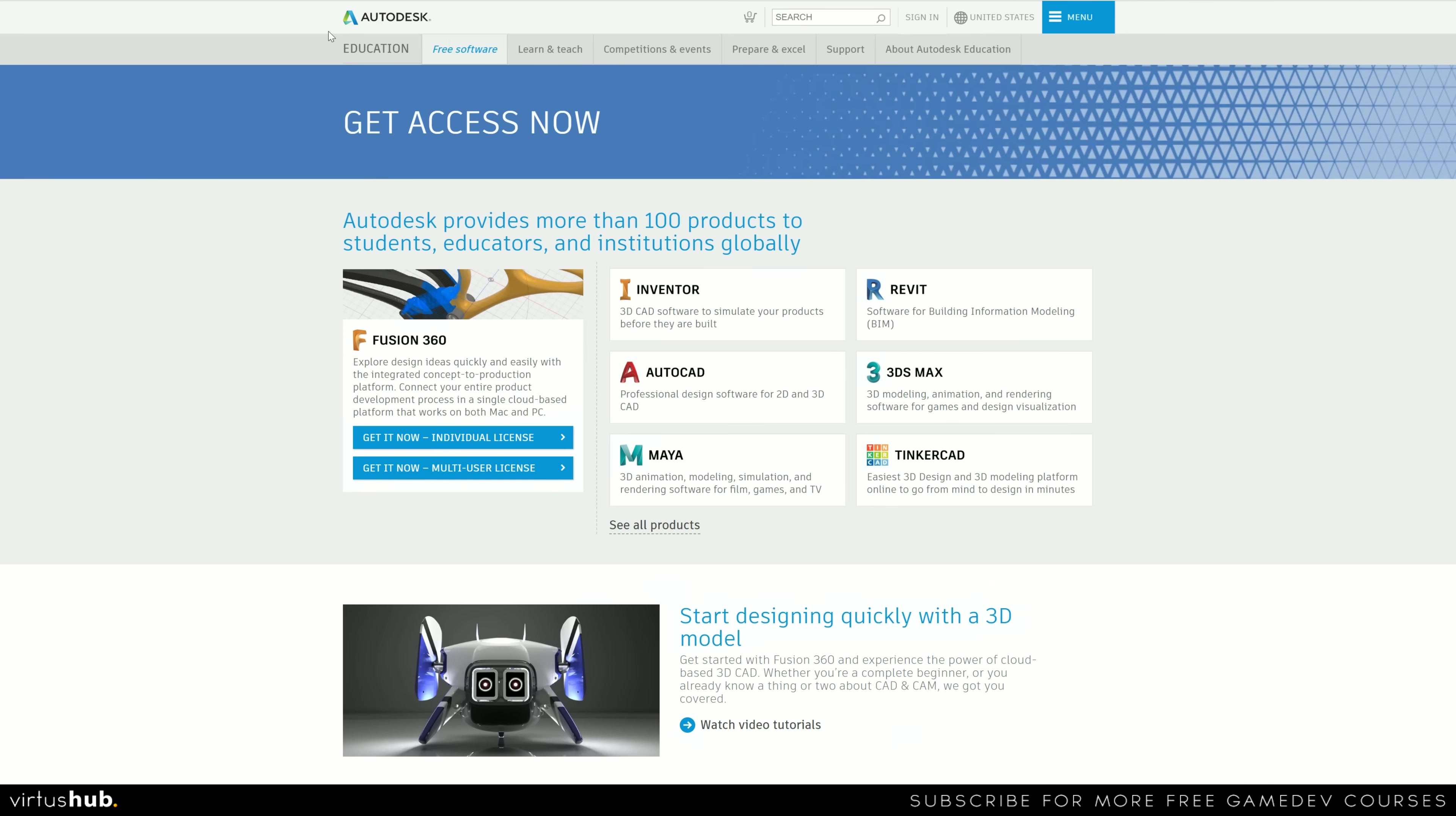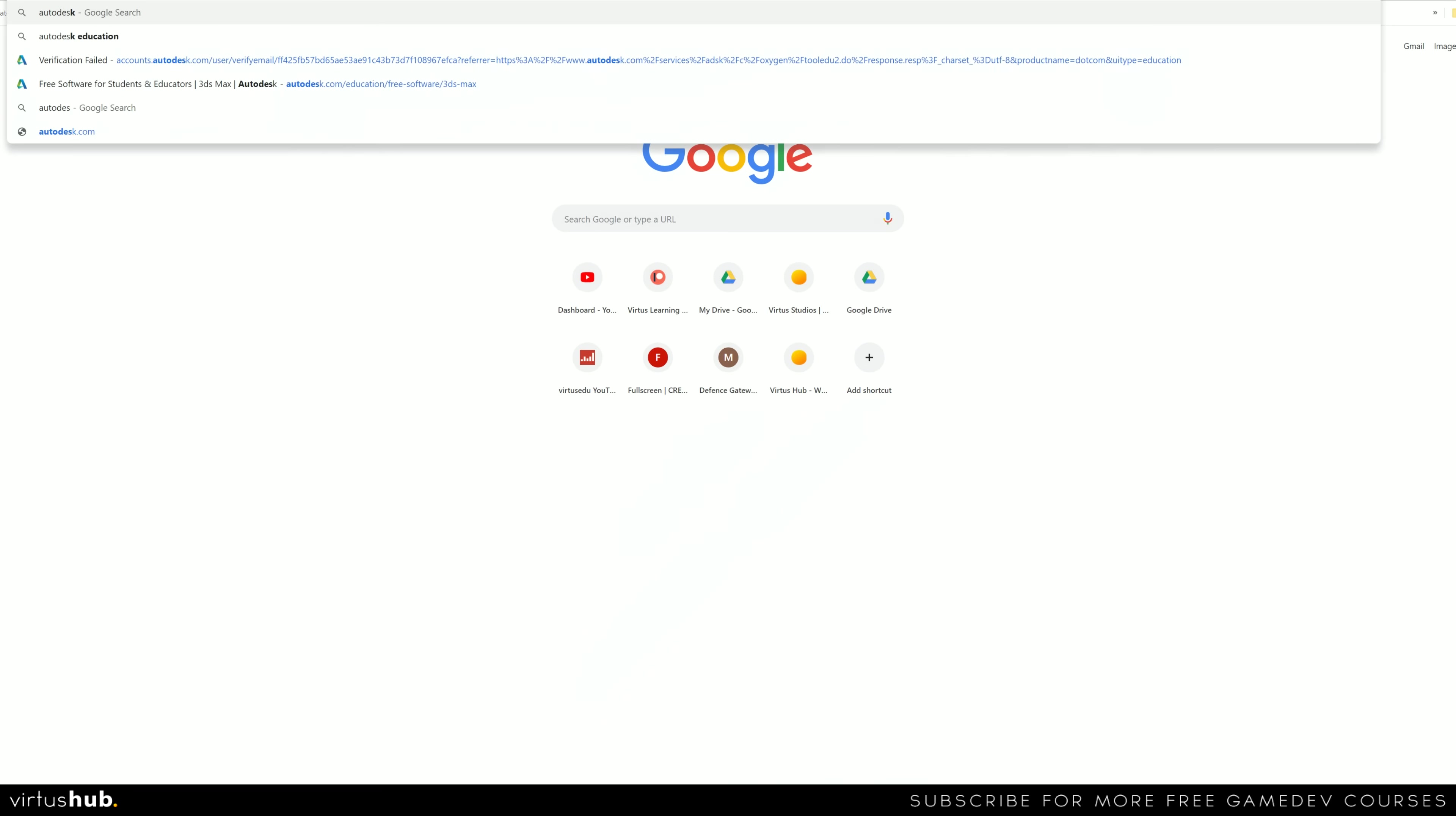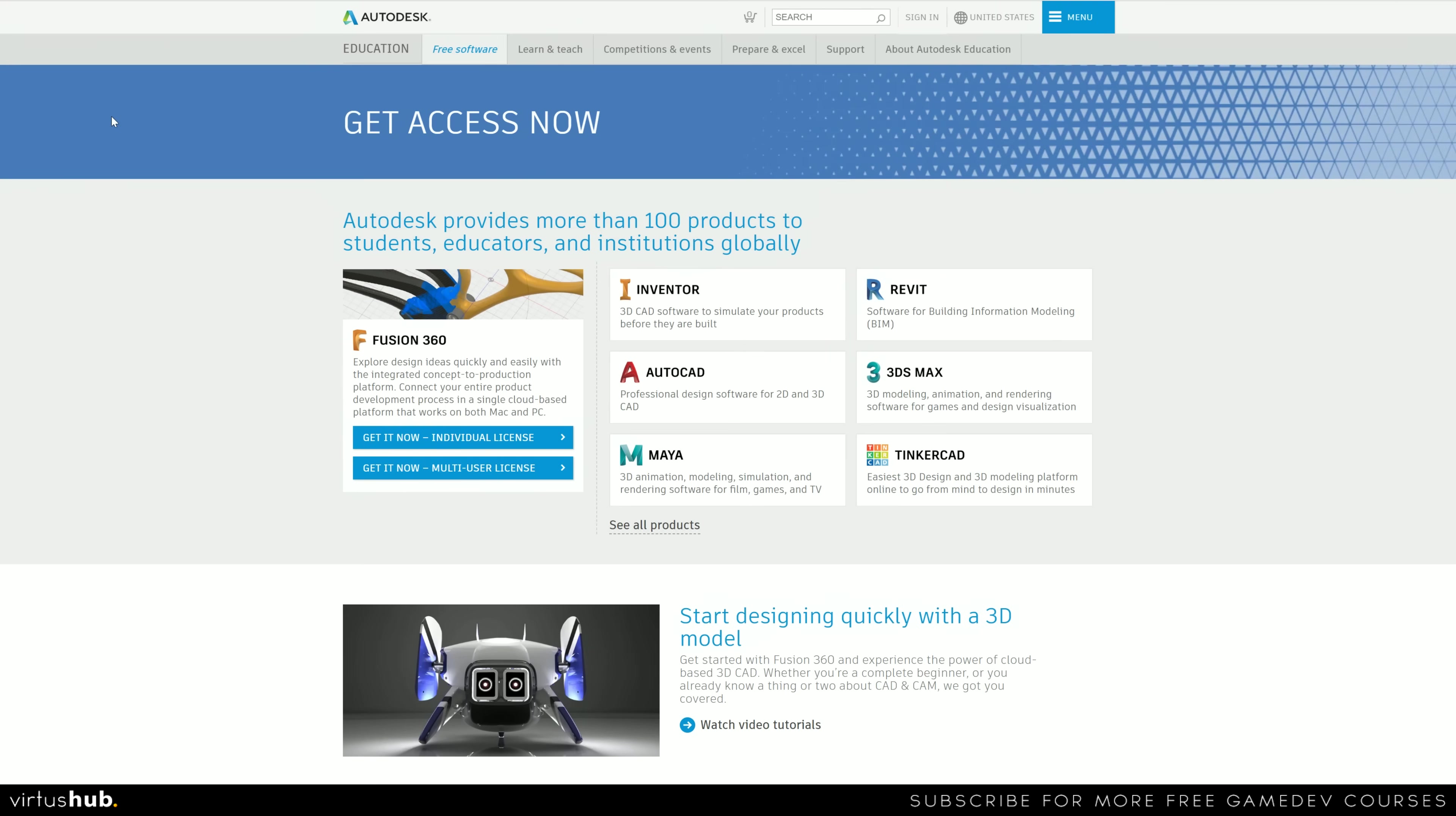Now the section of their website that you are after is autodesk.com/education. If you want to find that, go ahead and search for Autodesk Education in Google and you're more than likely going to find it as the very top link. I am also going to be providing the link for this in the description down below.